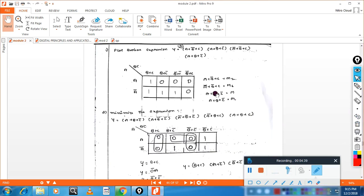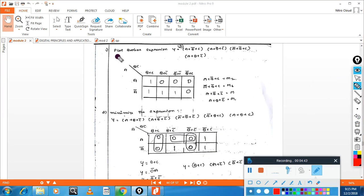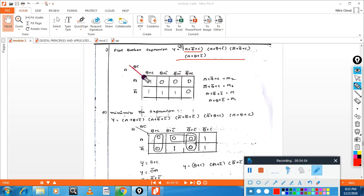Now we'll solve some problems using POS. The problem statement is: plot the boolean expression in a K-map. By looking at the expression, you can see this is a POS form. First, draw the three-variable K-map. For the first term, A plus B-bar plus C — select A, then B-bar plus C, which comes here vertically.